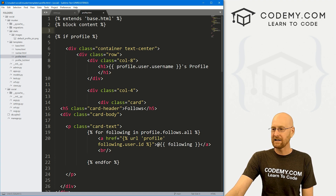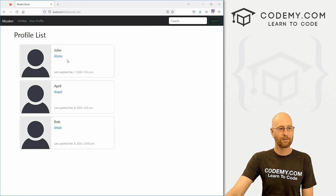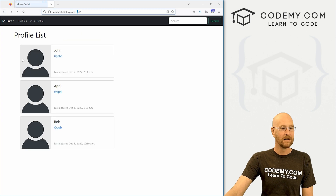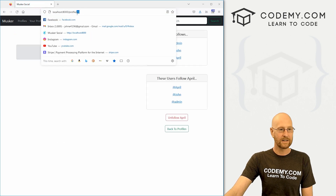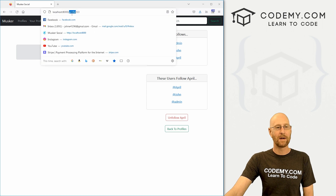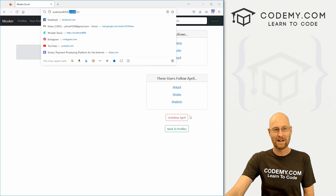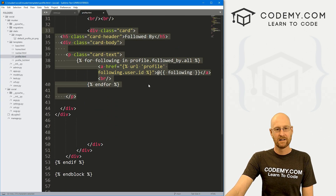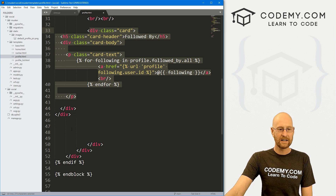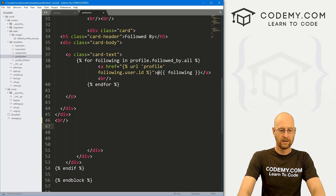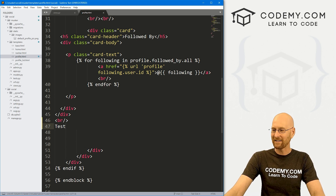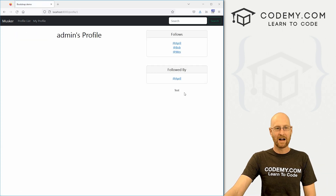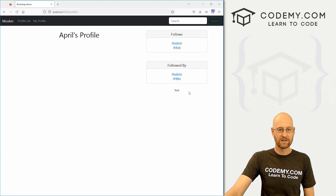Let's head over to our profile.html. When we go to our profile list — for instance, John's profile goes to profile/12, John is user 12. If we go to April, it's profile/13. April is user 13. So profile is the page we need to edit because we want this button to appear on everybody's profile page. Let's come down towards the bottom. In the last video, we added a section that shows who's following who. Underneath that, let's add a line break and say 'test' just to make sure we're in the right spot.